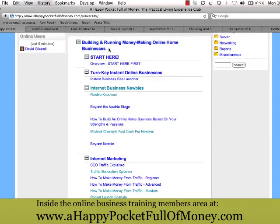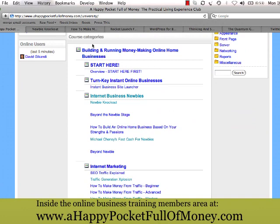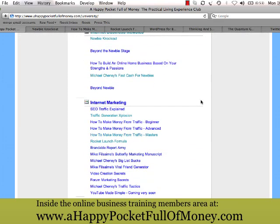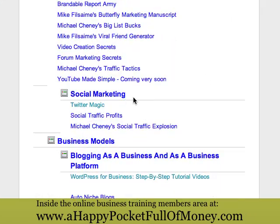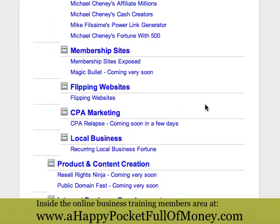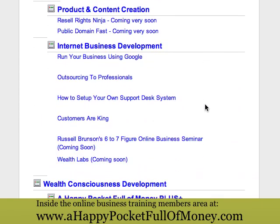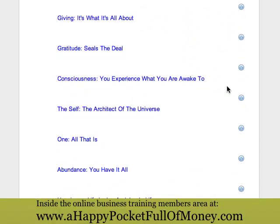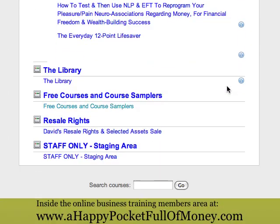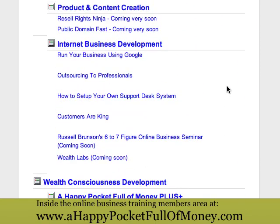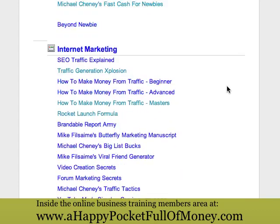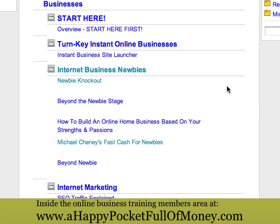As you can see, they're split up into categories, the main categories being building and running money-making online businesses. Under that you have various categories such as internet business, newbies, and internet marketing. They run all the way down, so just log in and you'll see all the different ones — quite a long list. The bottom has the lifestyle and lifestyle coaching ones, and the upper part has the internet business ones.